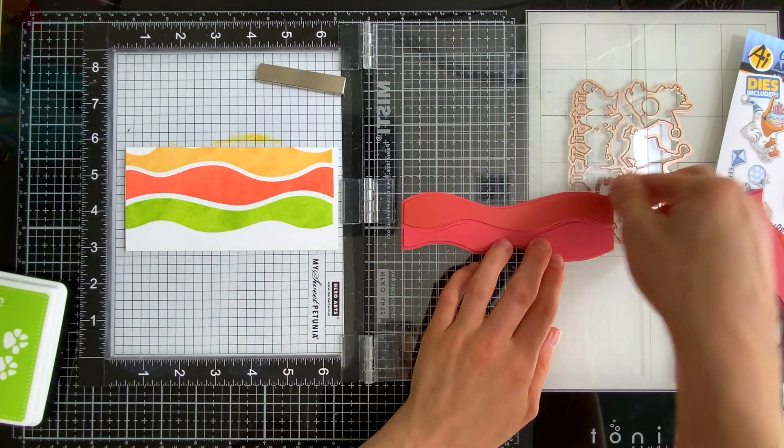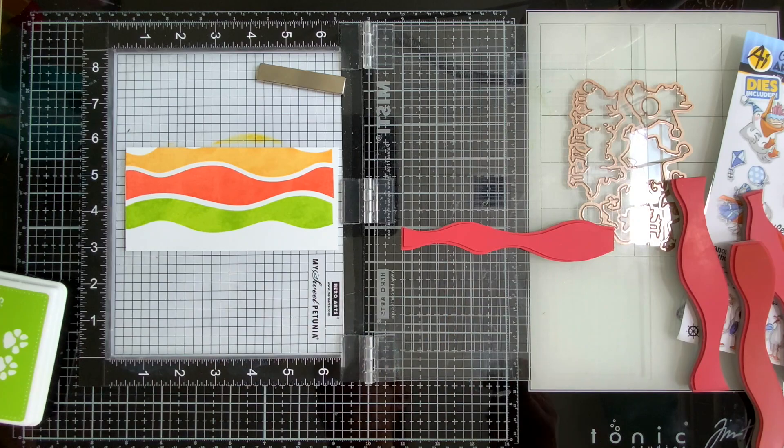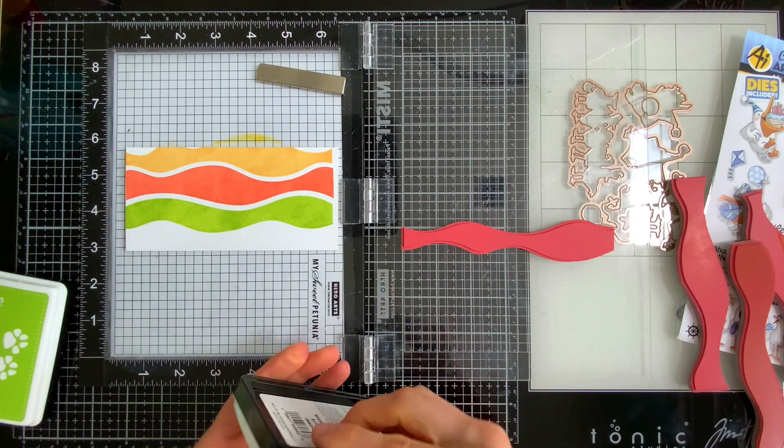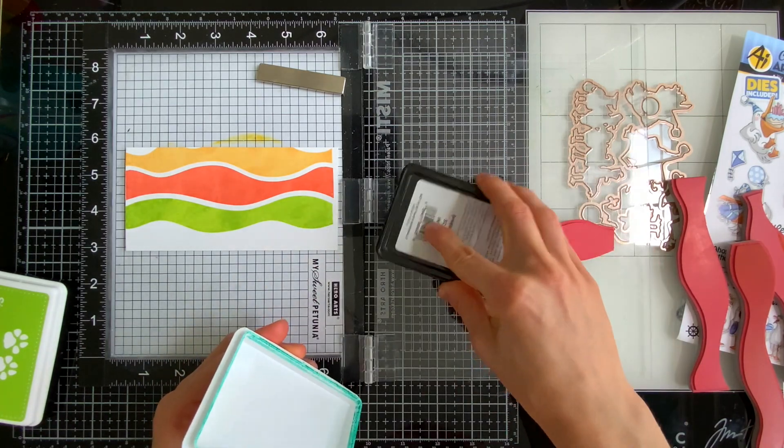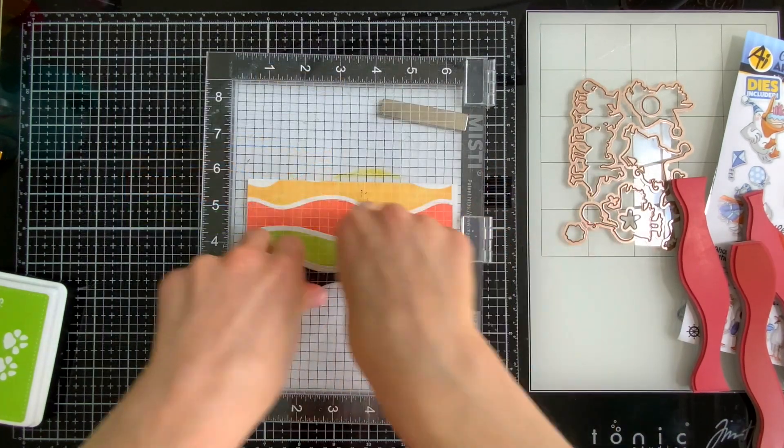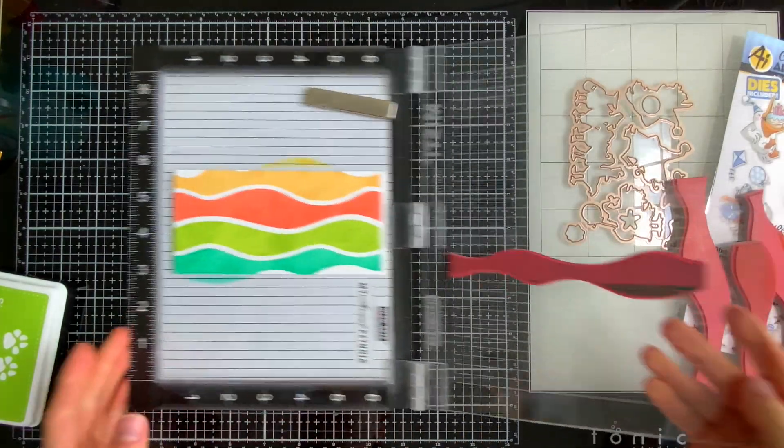These Simon inks also smooth out really really nicely after you have stamped with them. I love how these colors just pair together. So this is one background I made.